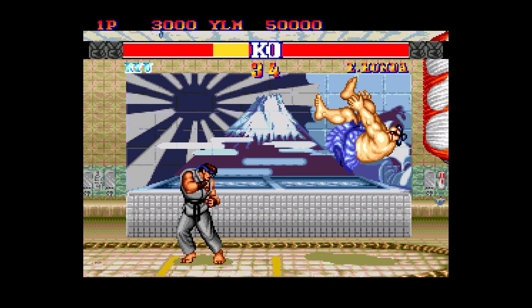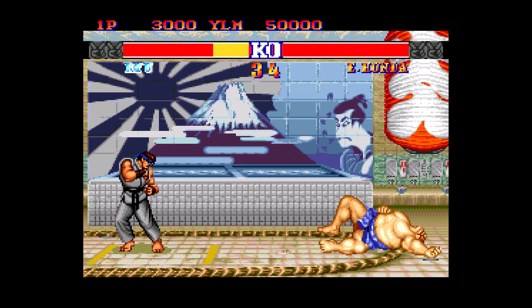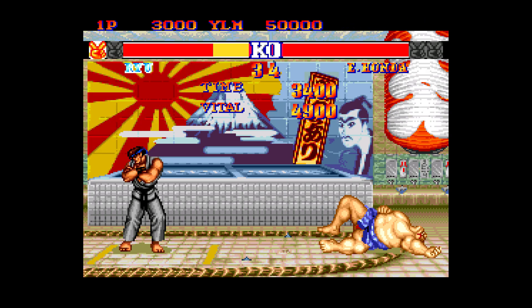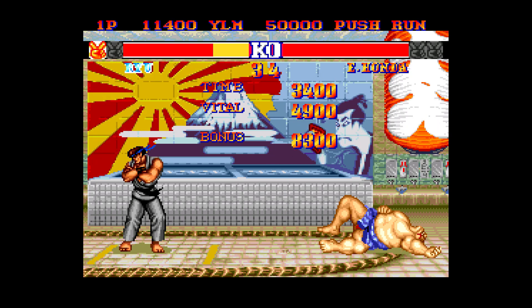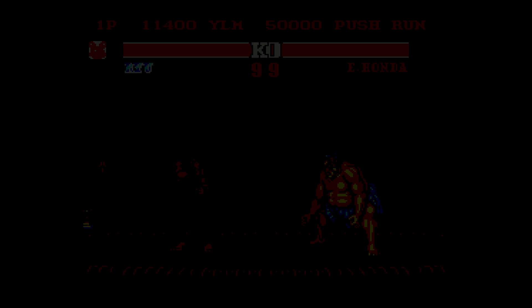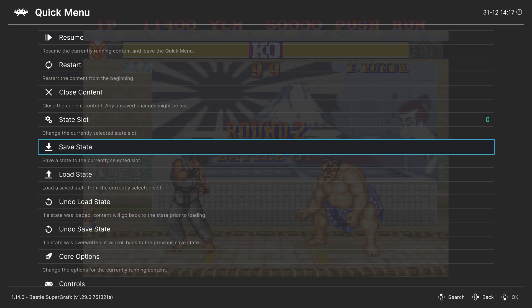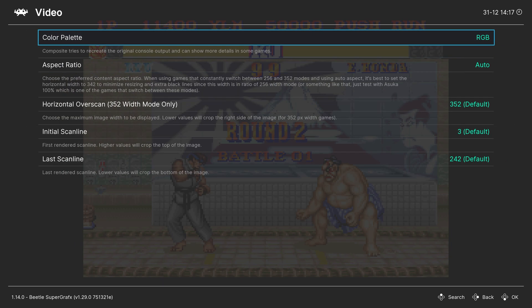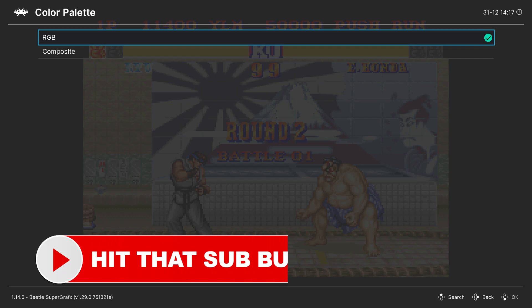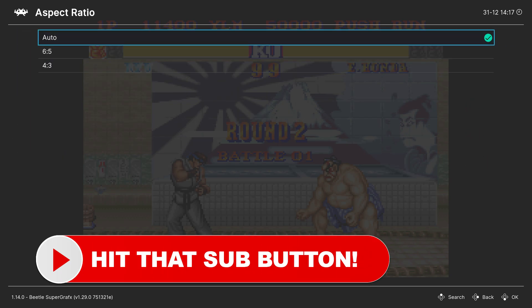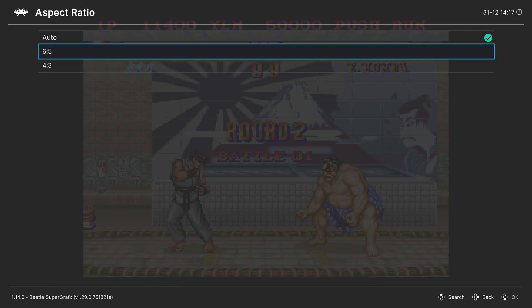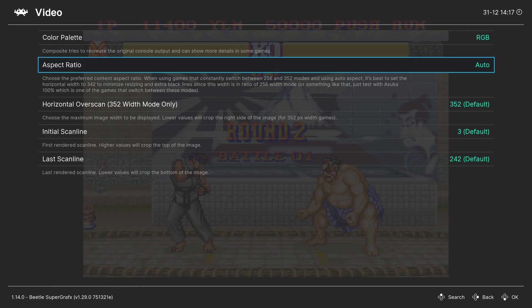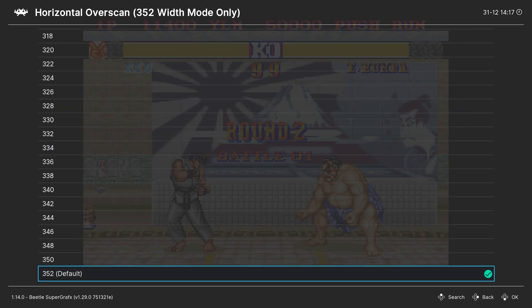But this being emulation, there are a number of things that we could configure within the PC, well, super graphics core here. So if we press F1 on our keyboard or a guide button on a controller, we could access the RetroArch quick menu. And then from here, scroll down to Core Options. So our first set of options are in the Video tab. And we could choose our color palette between RGB and composite. RGB will give you better colors, so definitely preferred. Next up, Aspect Ratio. So you could choose between 4 by 3 or 6 by 5, or leave it on auto for the game to decide. Next, we have Horizontal Overscan.